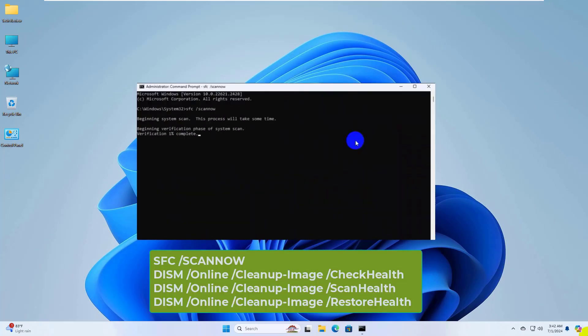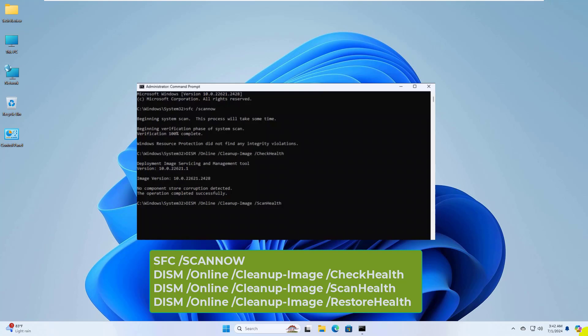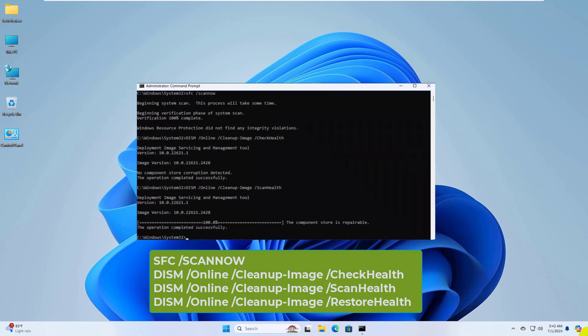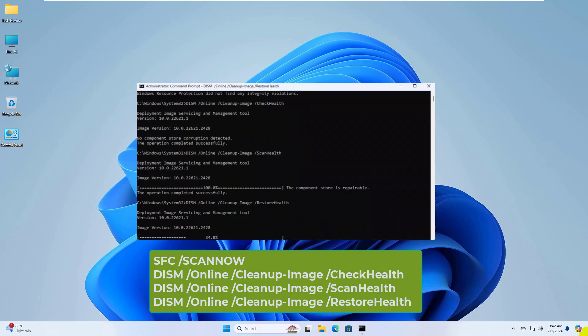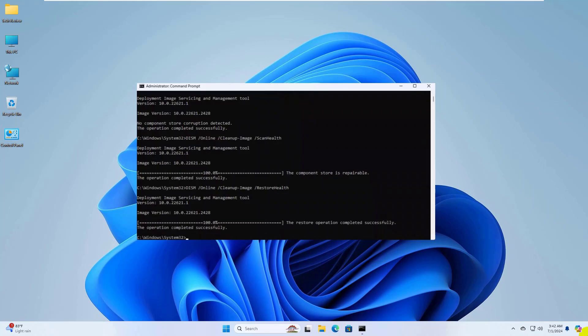After opening the command prompt, type the following commands one by one and press enter. After finishing all commands, restart the computer.